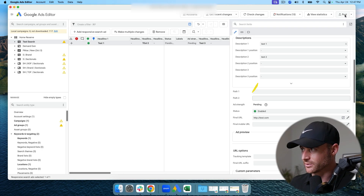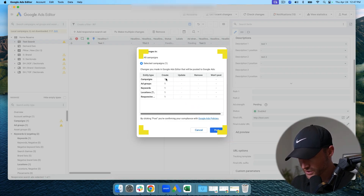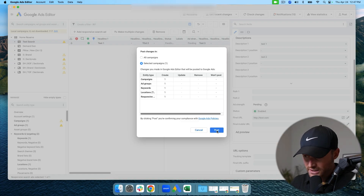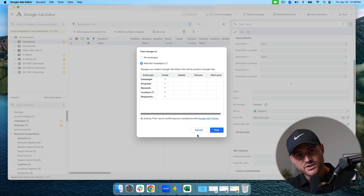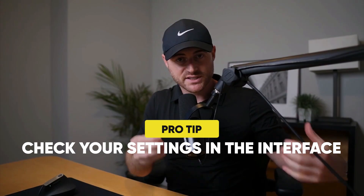Now I have an ad. Obviously this campaign with test data won't do anything real, but to post it I simply hit the 'Post' button in the top right corner. It shows selected campaigns and the changes to be made: one campaign, one ad group, one keyword, one location targeting, one responsive search ad. Hit the blue Post button and it uploads to your live Google Ads account.